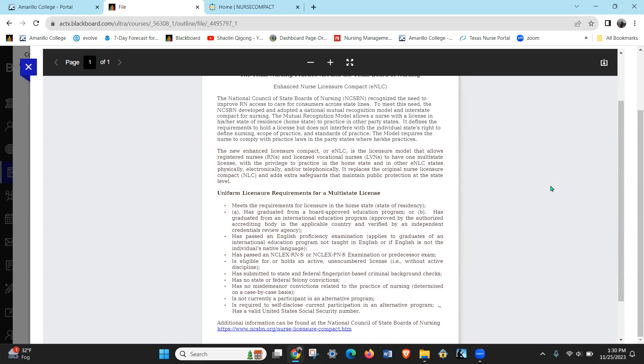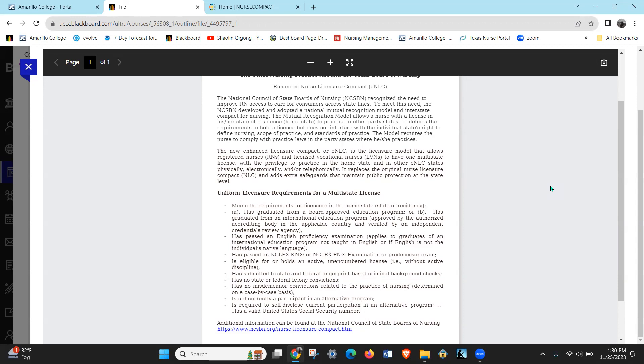What this means is that the nurse has to hold one license - they hold one license in their primary state of residence. So if I live in Texas, my primary state of residence is Texas, then that's where my license is.